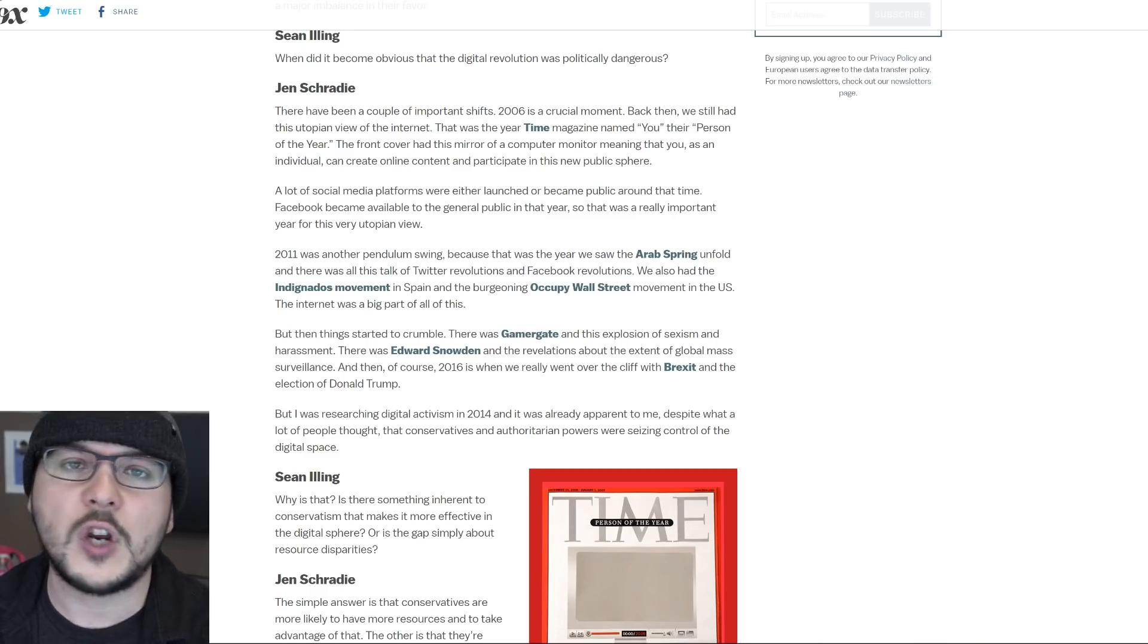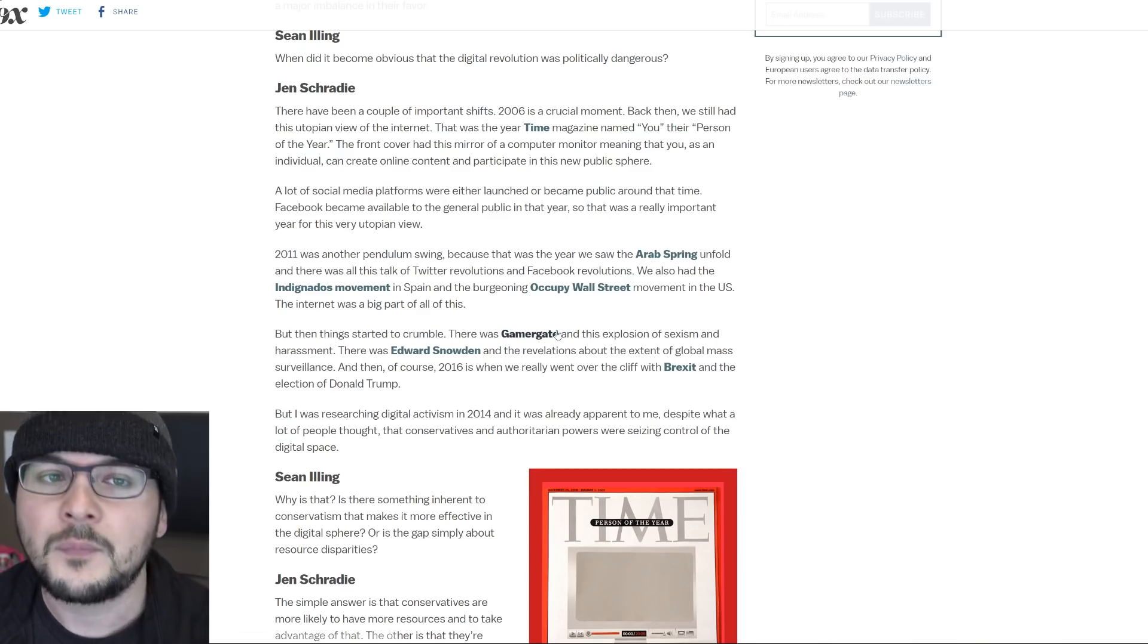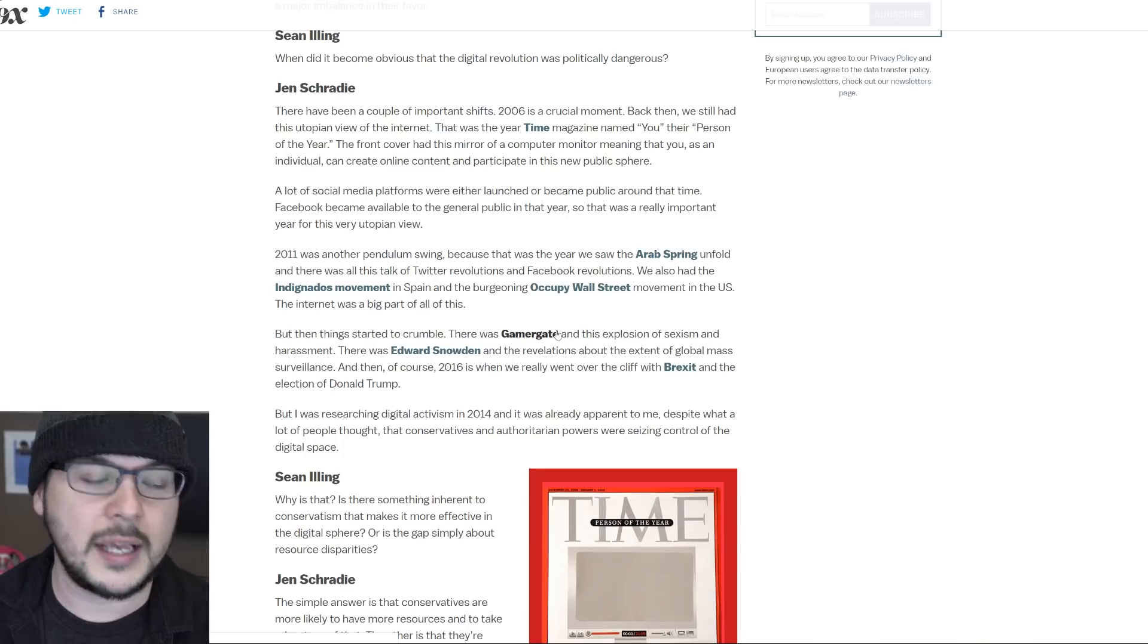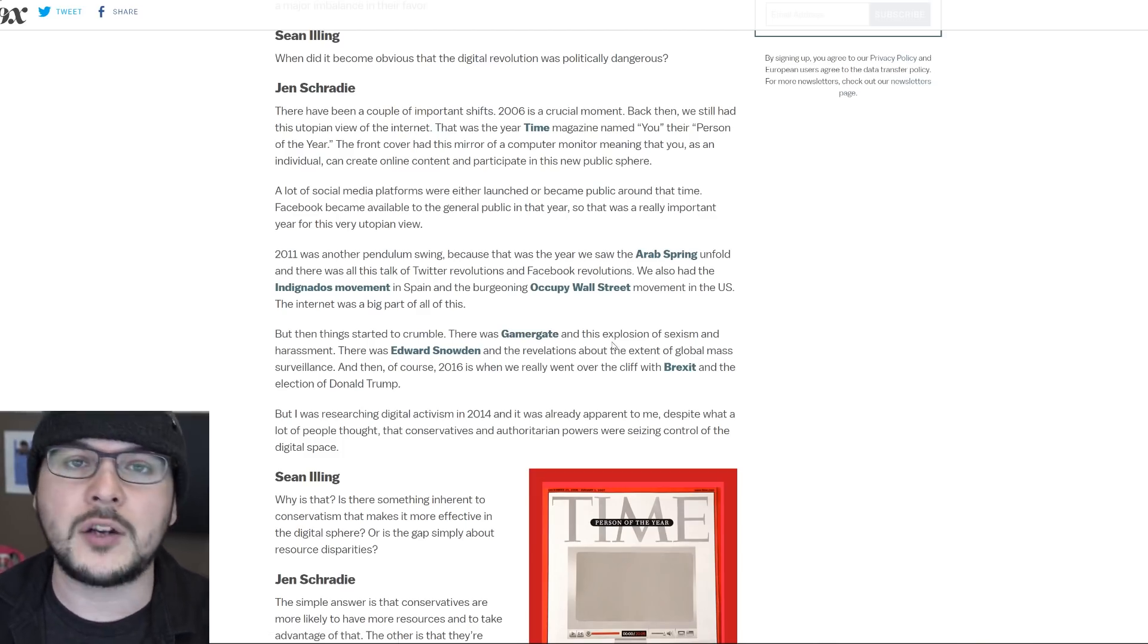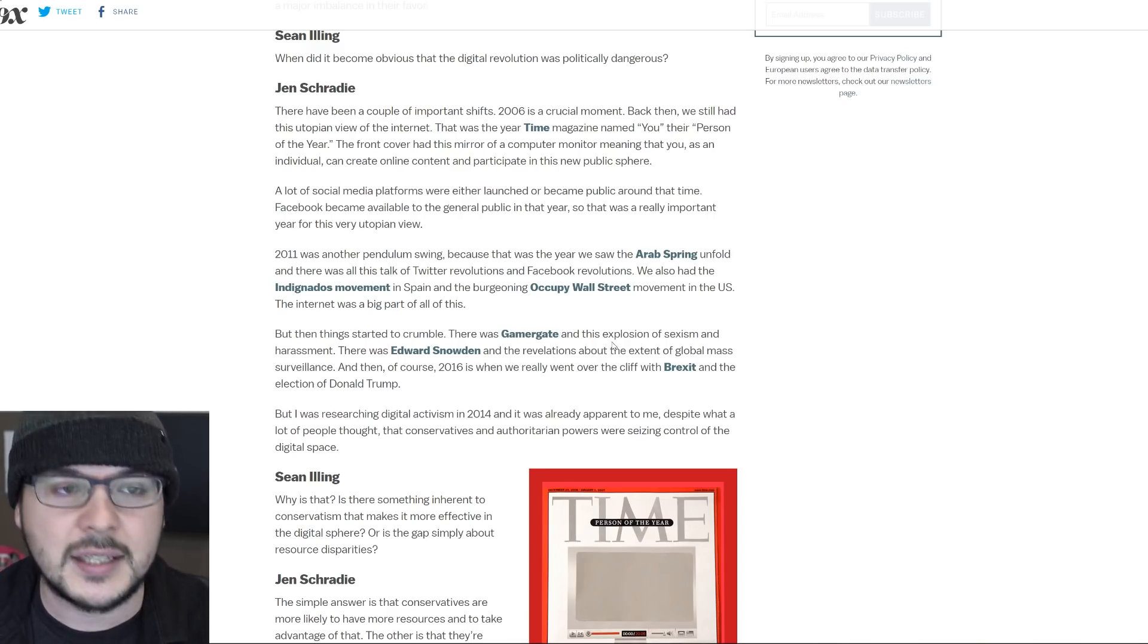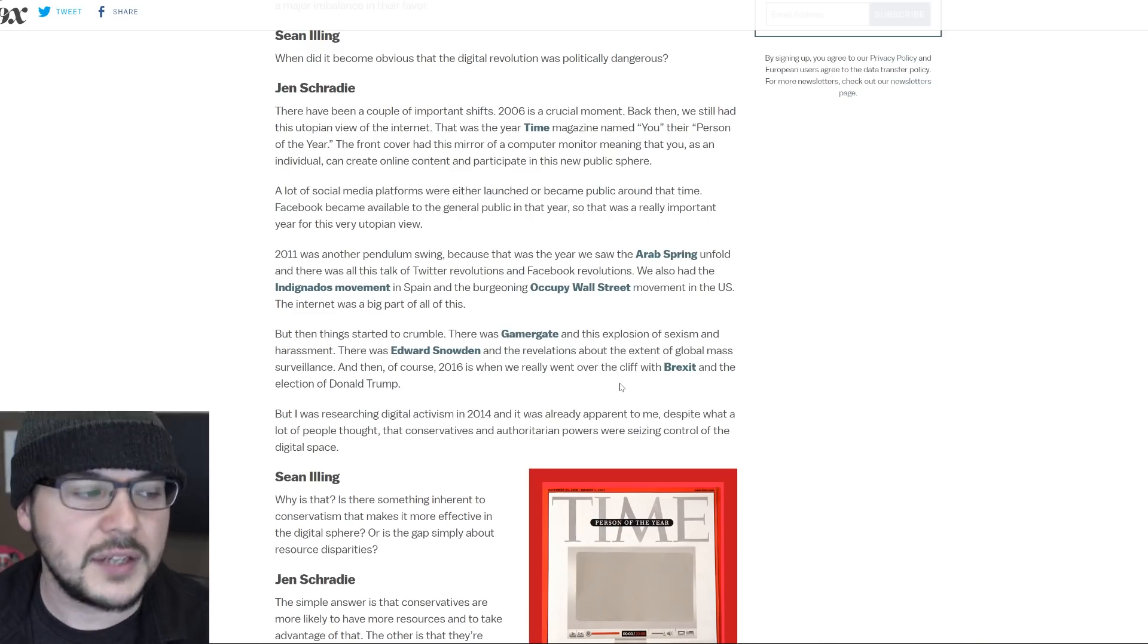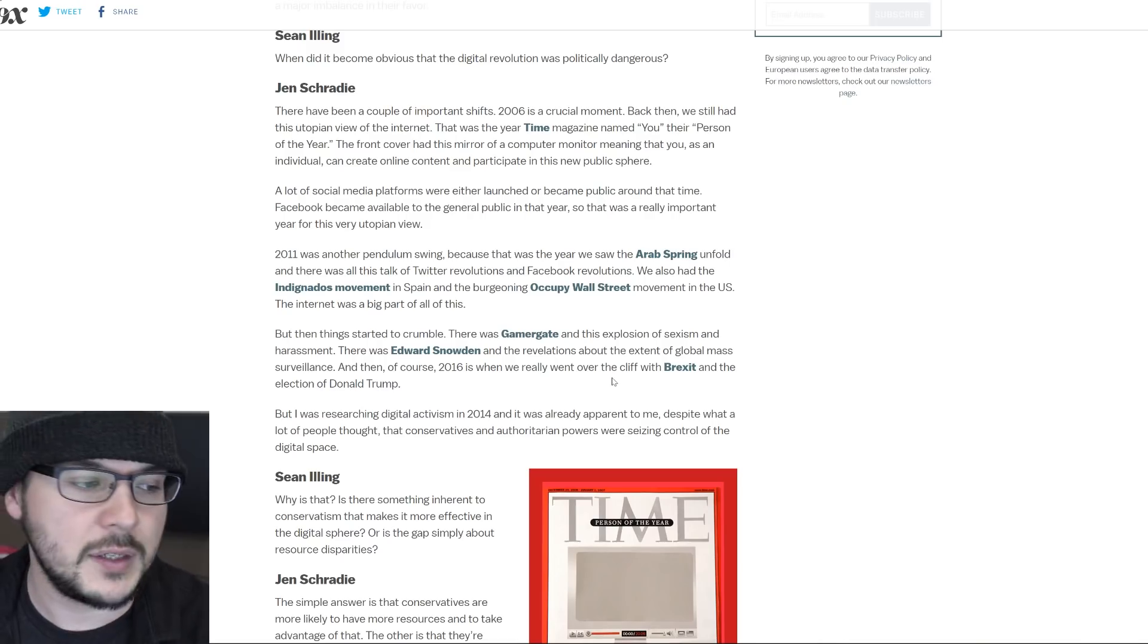Gamergate, whatever your opinion on it, was also a group of mostly non-media people challenging the media. By all means, if you want to get into an argument about what Gamergate was, do so. I'm not here to talk about who was right and who was wrong. Simply that it was one side versus an establishment side. It was anti-establishment. Edward Snowden challenged the establishment. Brexit, Trump, populist challenging the establishment.